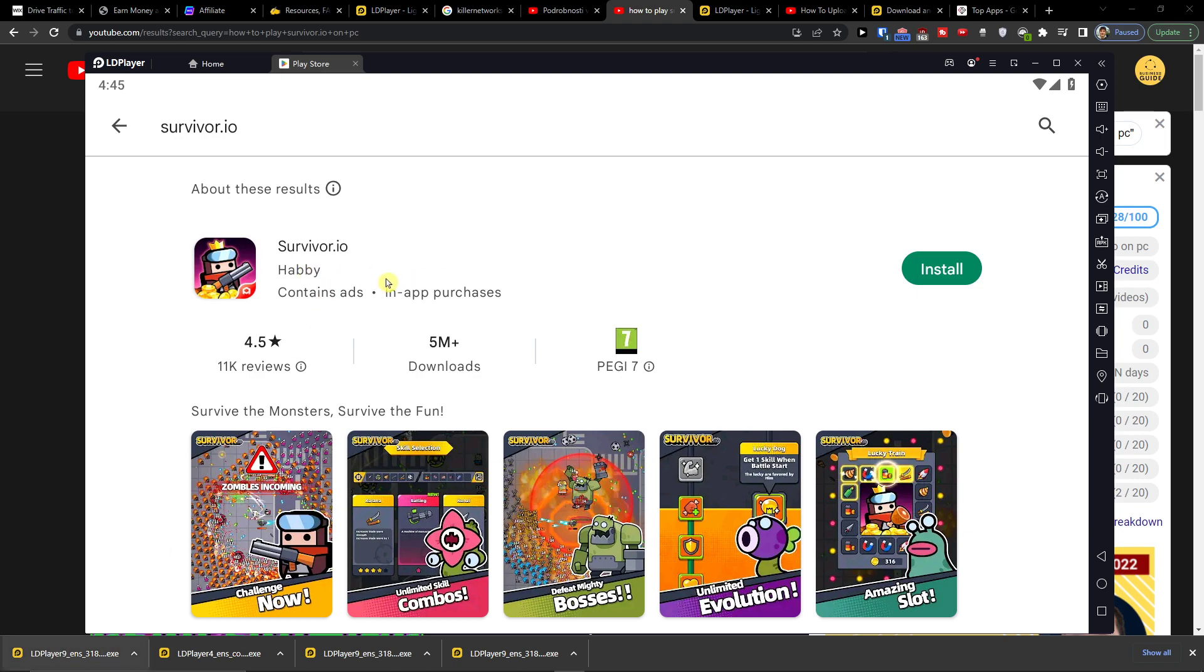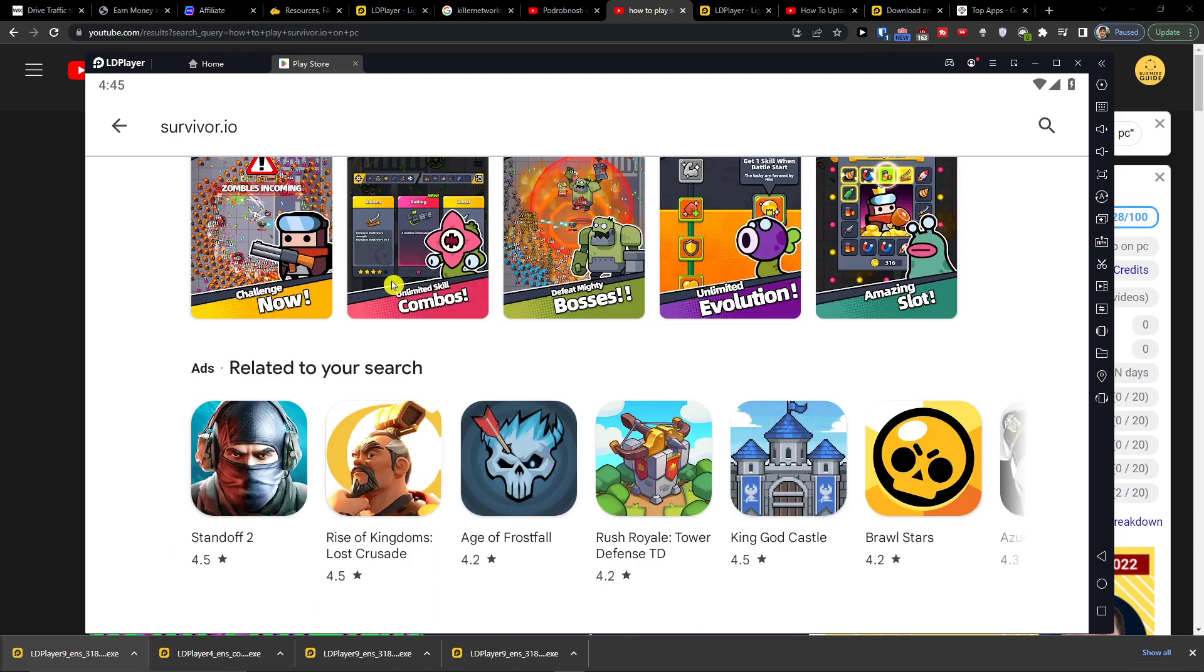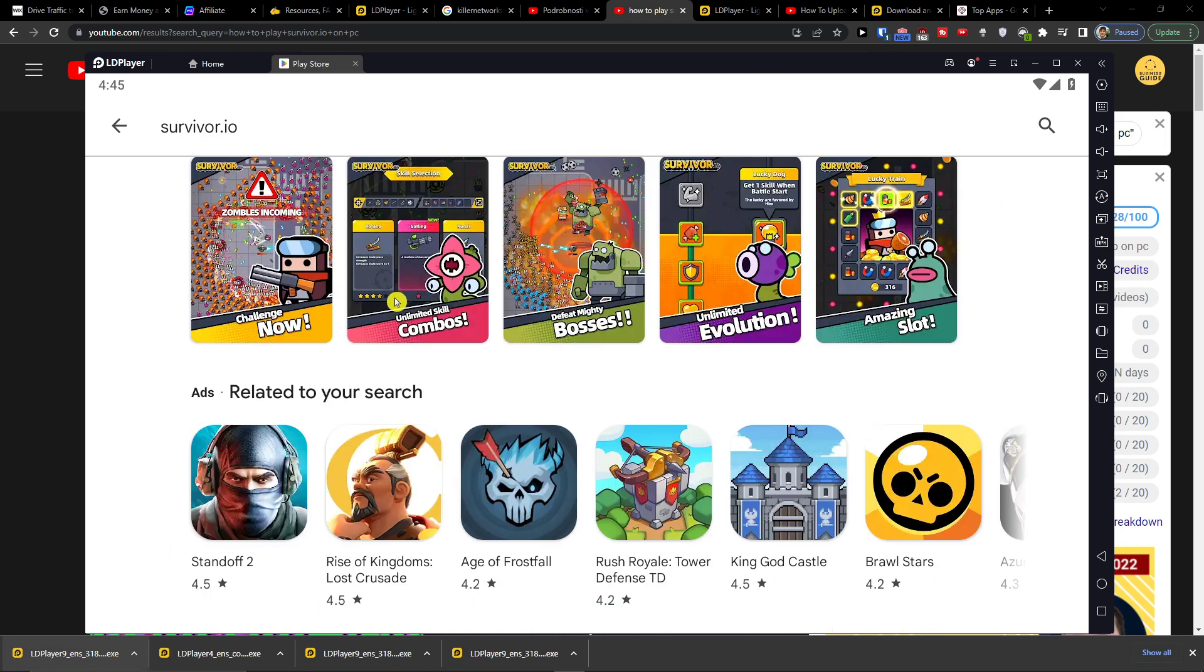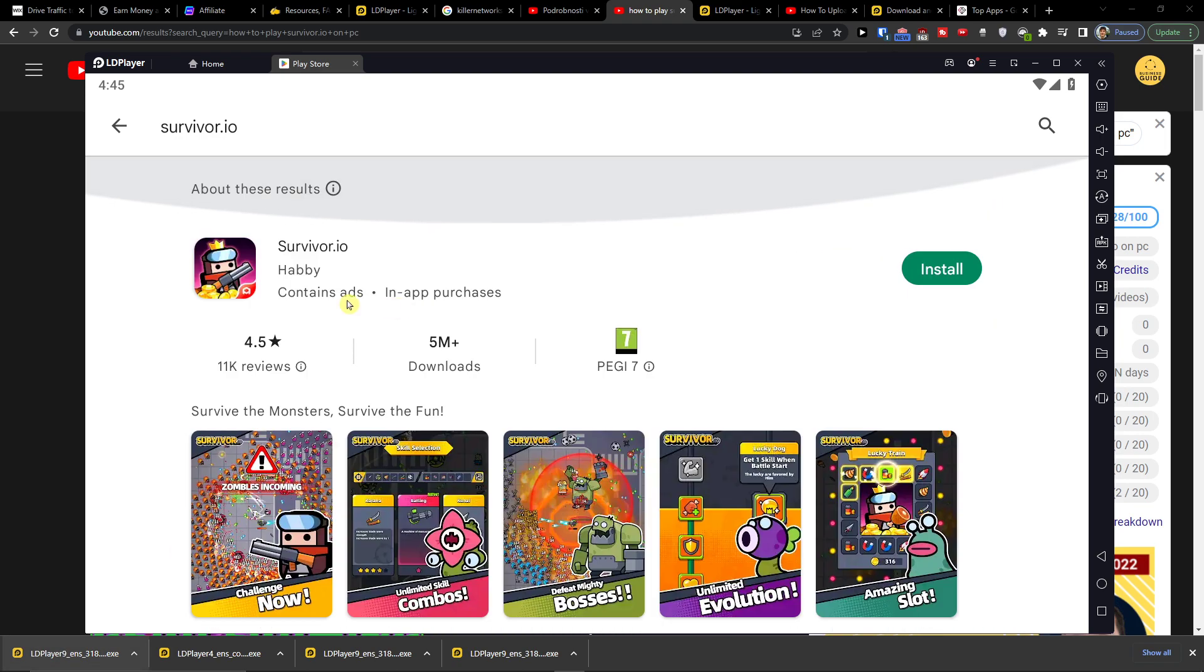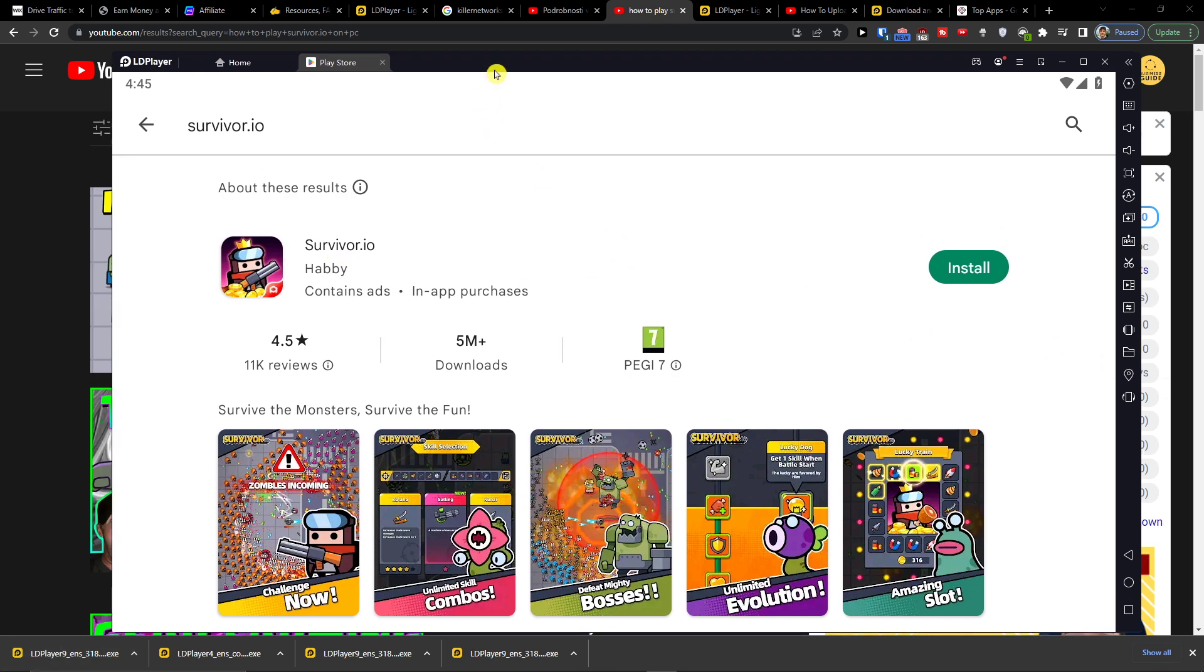Hey there you guys, my name is Markus and in this video I'm going to show you how you can easily install and play Survivor IO on your PC.